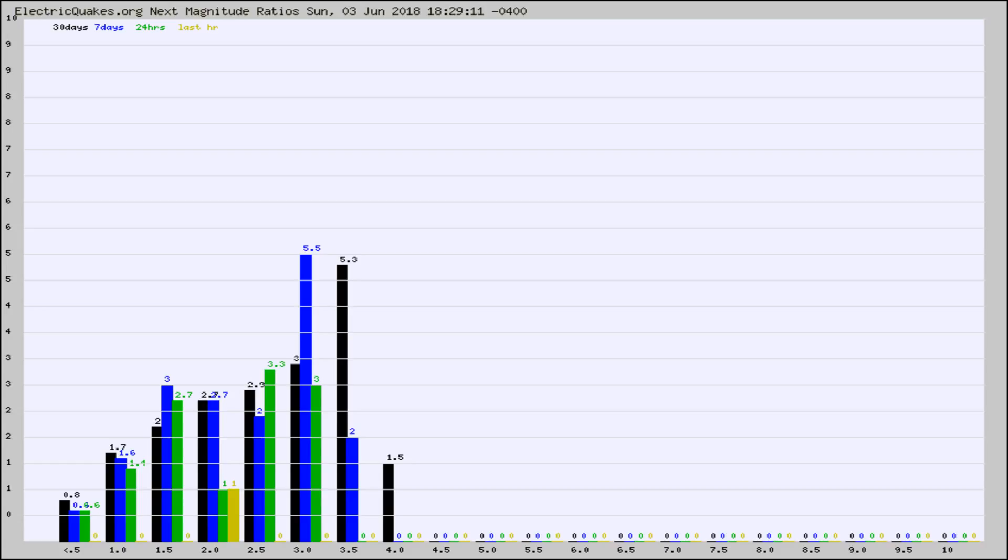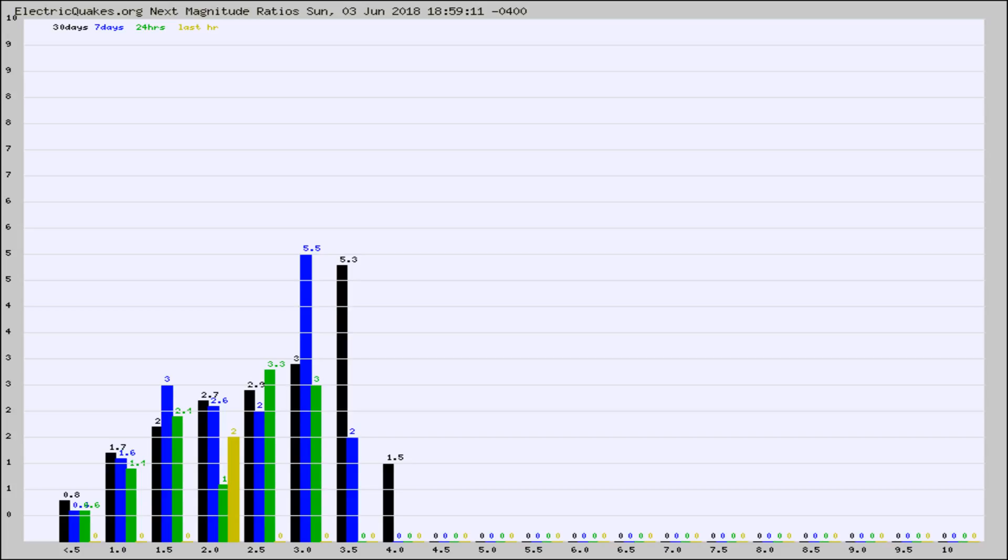Again, the black column is 30 days, blue is 7, green is 24 hours, and gold is in the last hour. Any ratios out of whack will show up as a red column and may indicate a new earthquake might occur at the higher next magnitude.